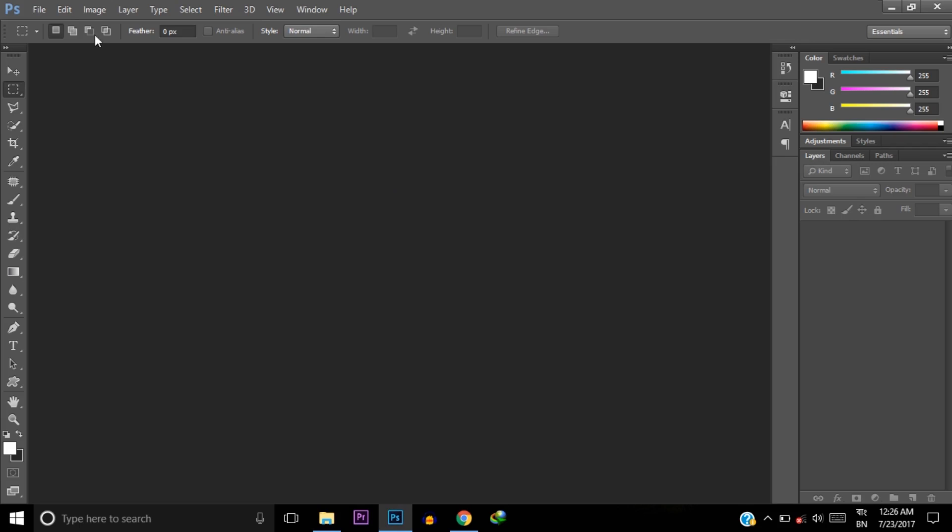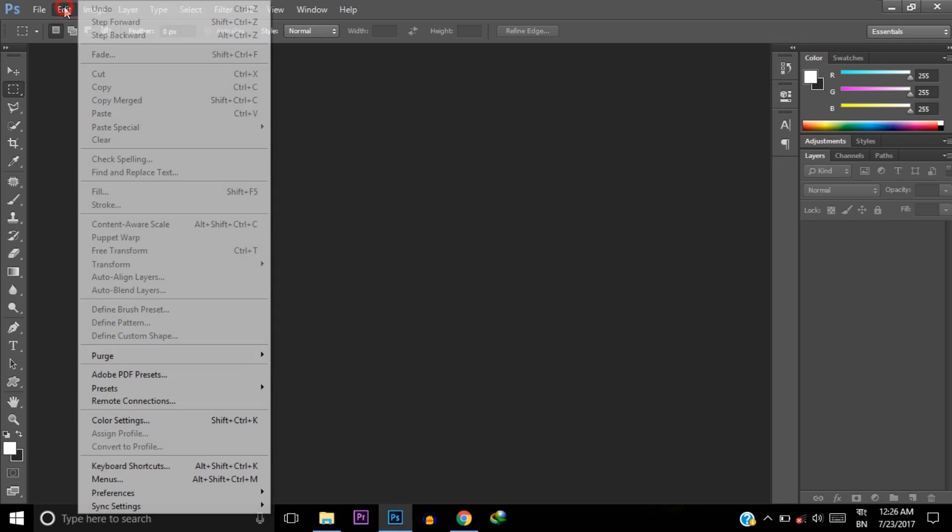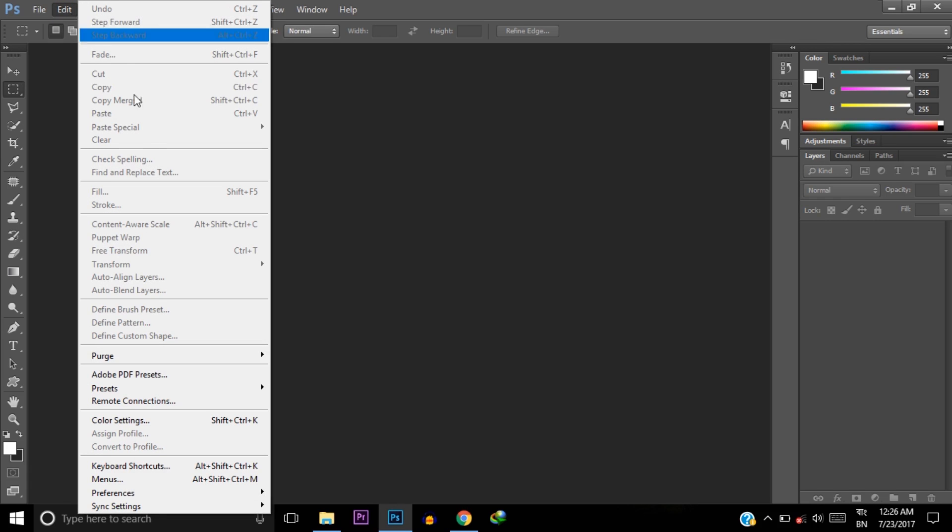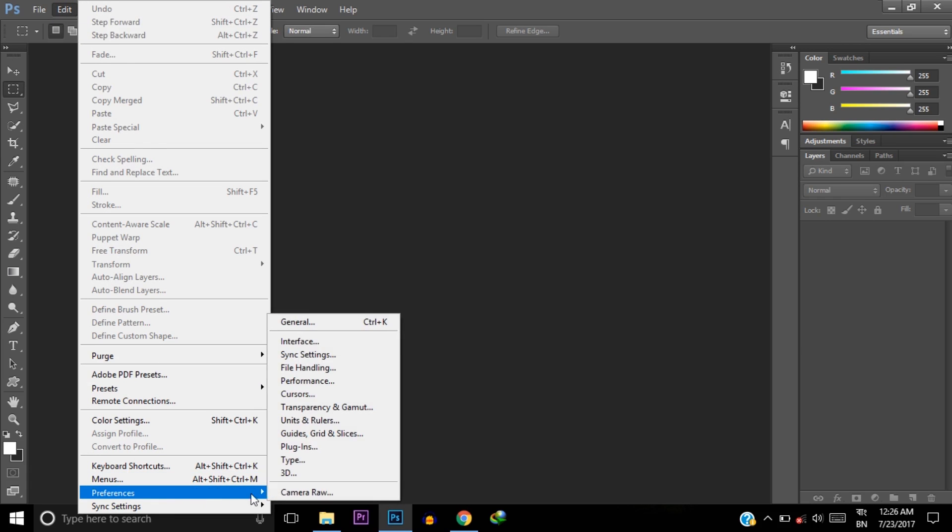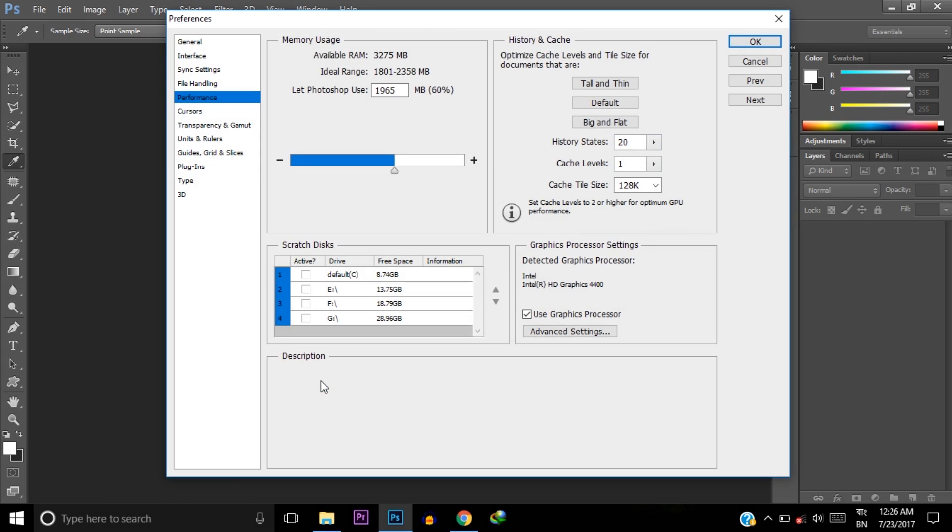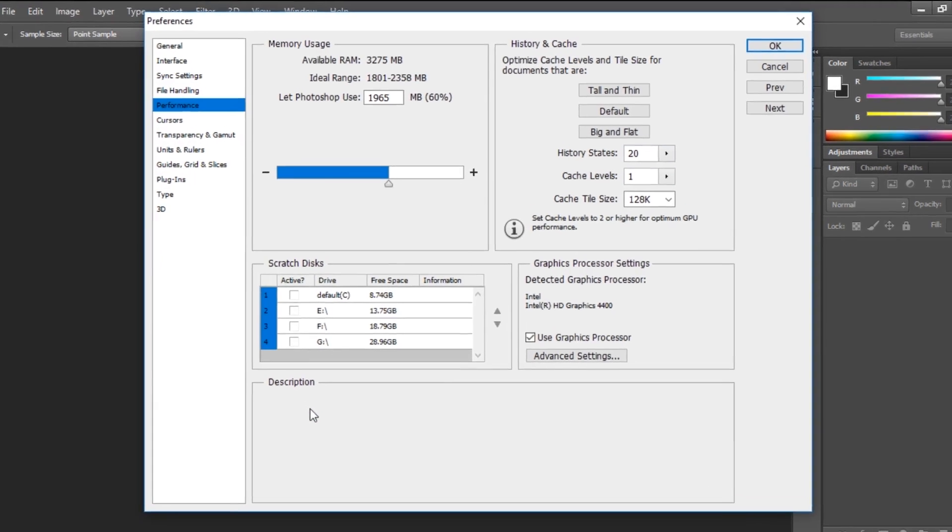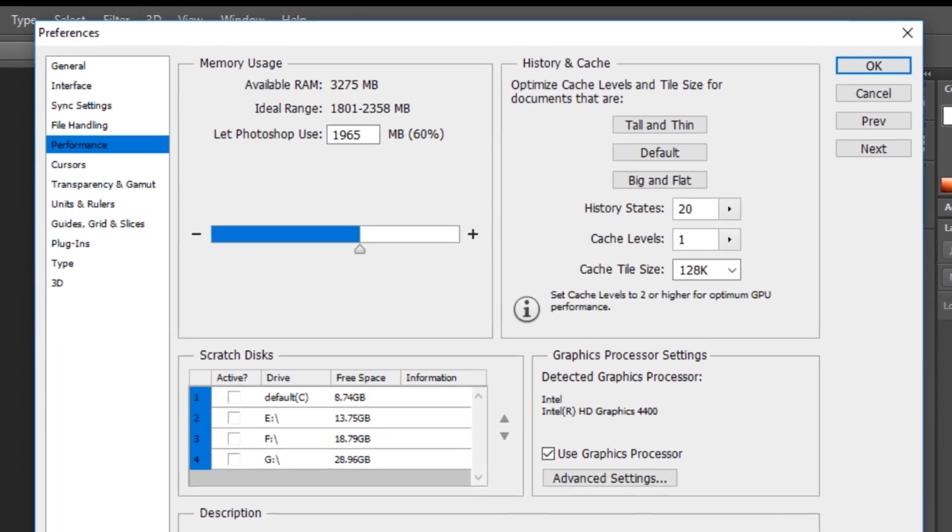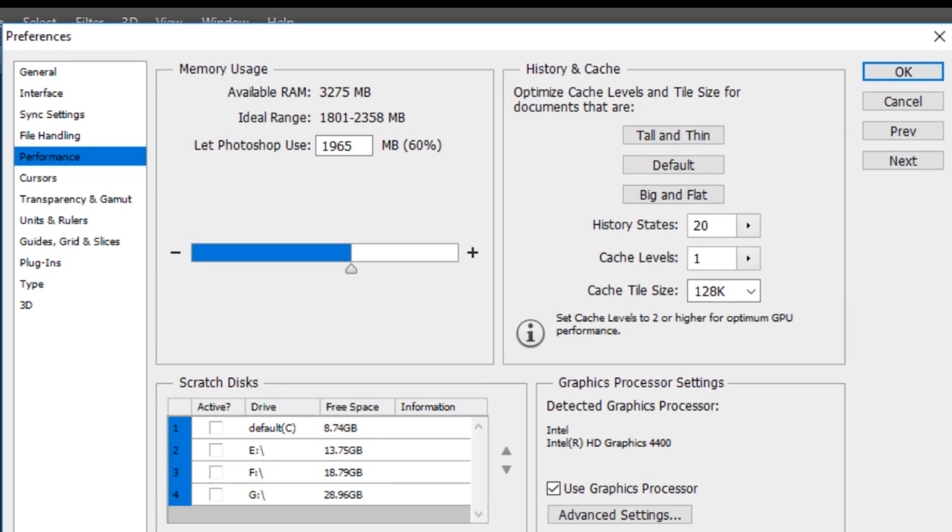After opening Photoshop, you need to click on Edit, then click on Preferences, and then Performance. Here you will find available RAM and ideal range of RAM. Now Photoshop usable RAM is 56%, so we need to decrease this percentage to around 50%.